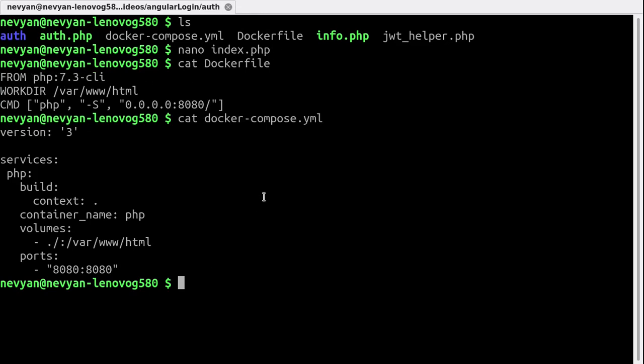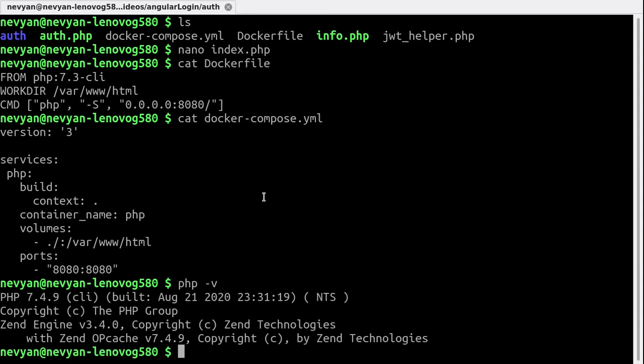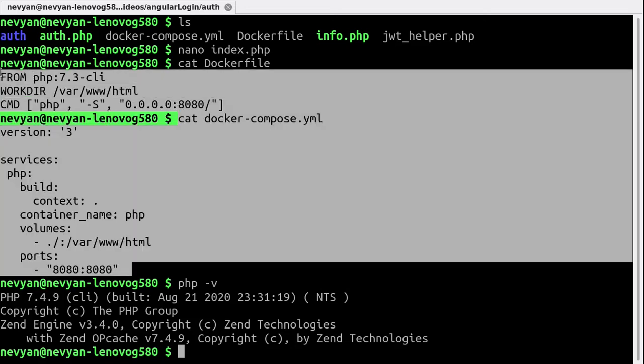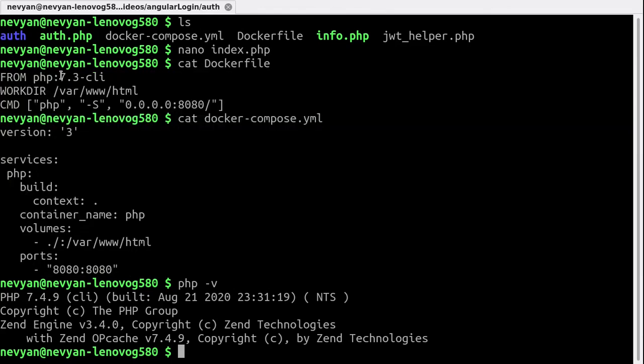By the way, just to show you something here on this Ubuntu system we're using PHP 7.4. So whenever we are running things from our Docker container they'll run with the PHP version 7.3. Let's see how we can do this.